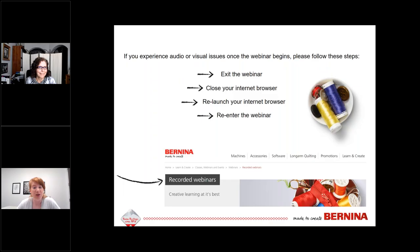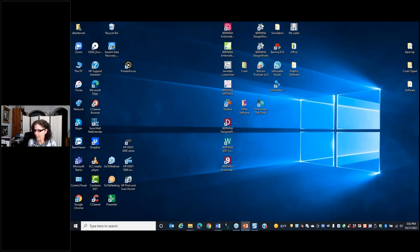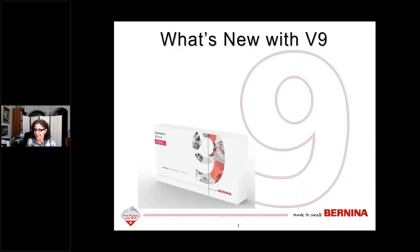Now I'd like to turn it over to Debbie Lashbrook, who is going to tell us all about the new components of software version 9. Hi Debbie. Hi Emily, thank you, and welcome everyone. As soon as we get the screen share going we'll get started.